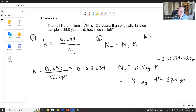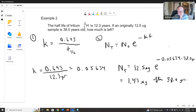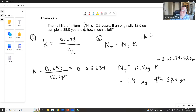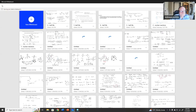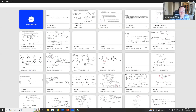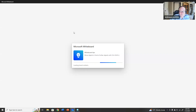Once again this is a two-step problem. Generally you'll have to either find k or find the half-life, and then plug it into the relevant equation to figure out what you want. Let's do our third and final example.